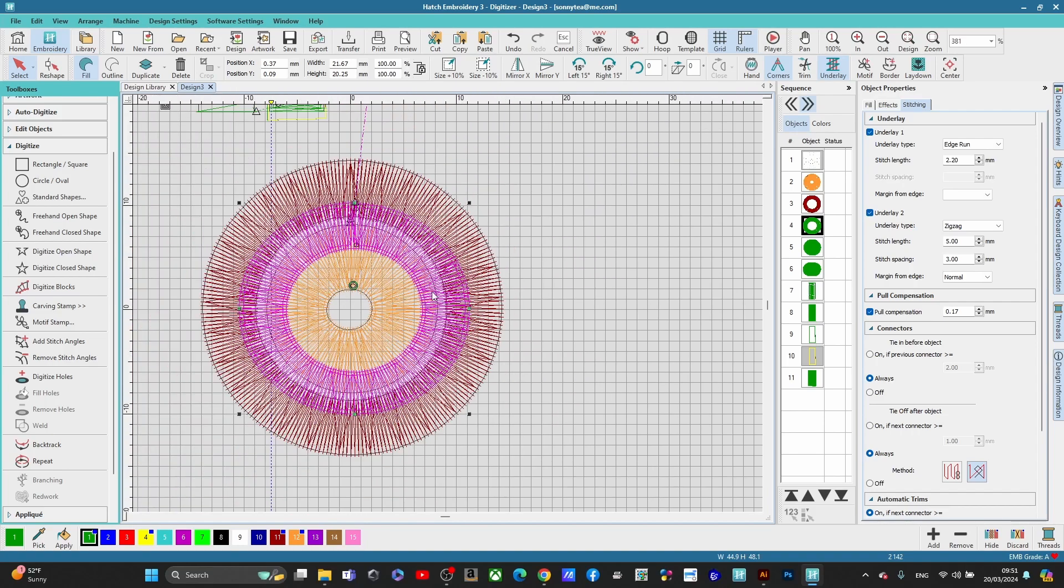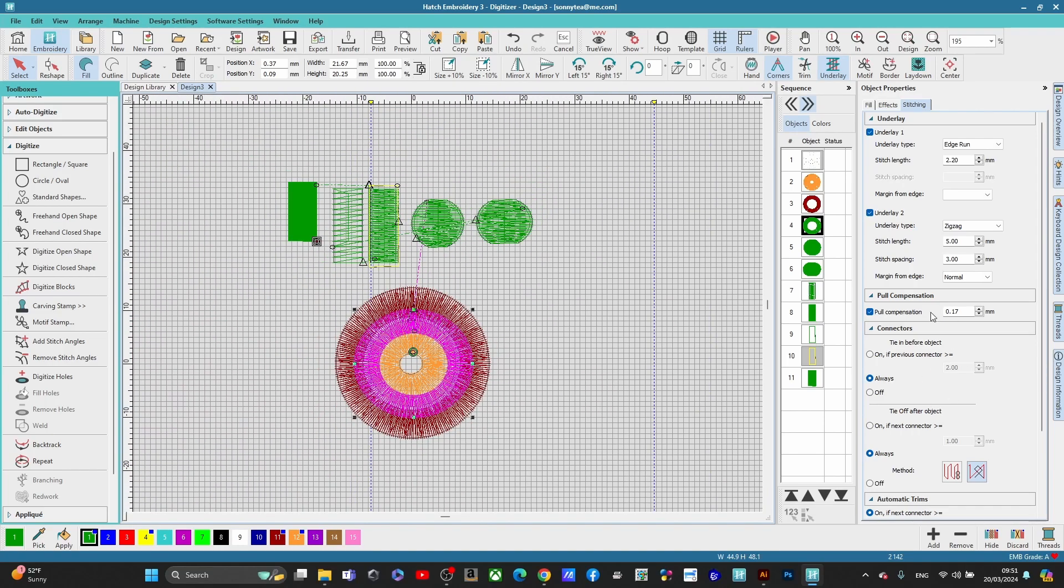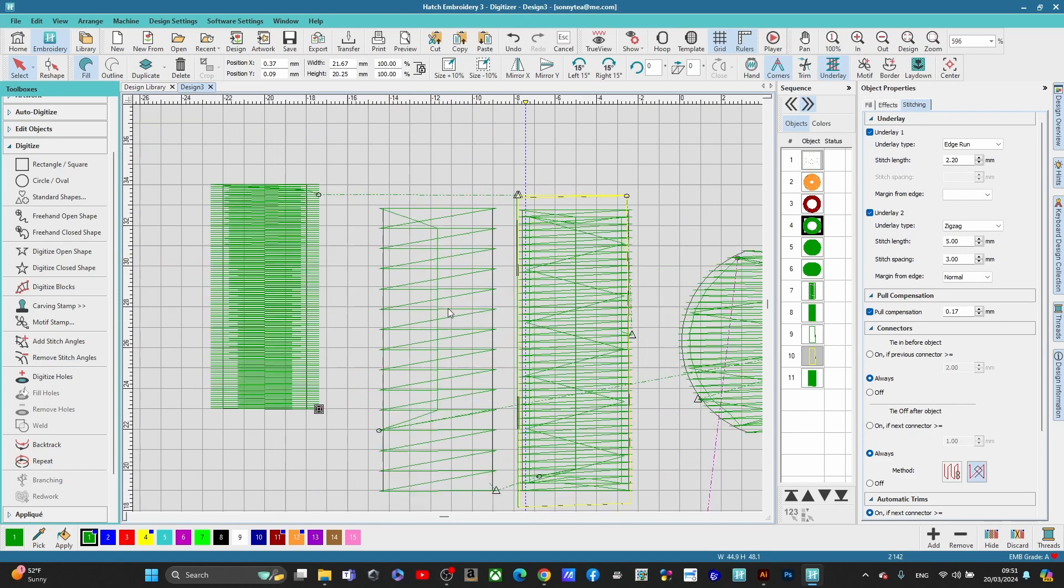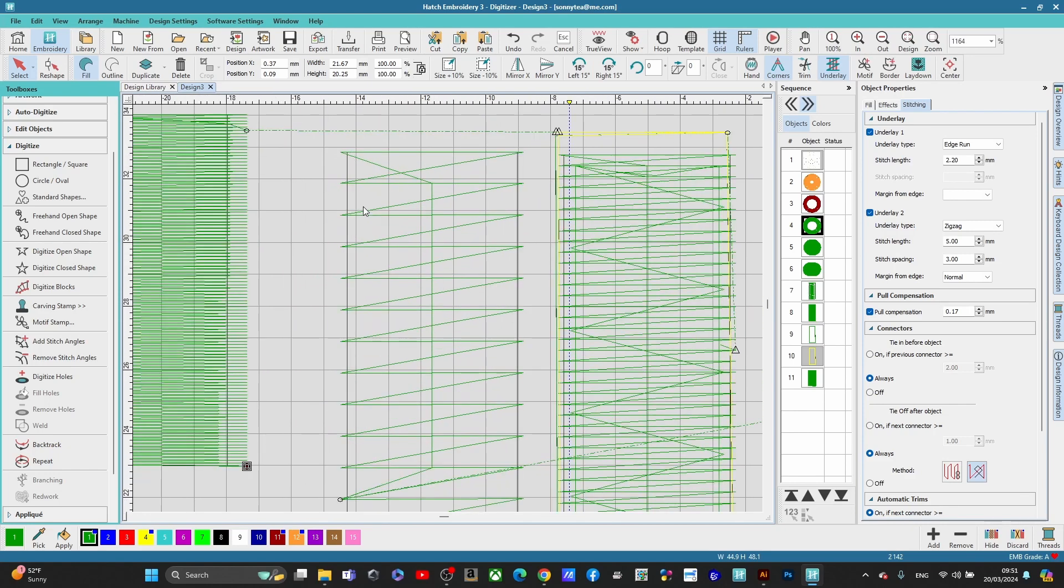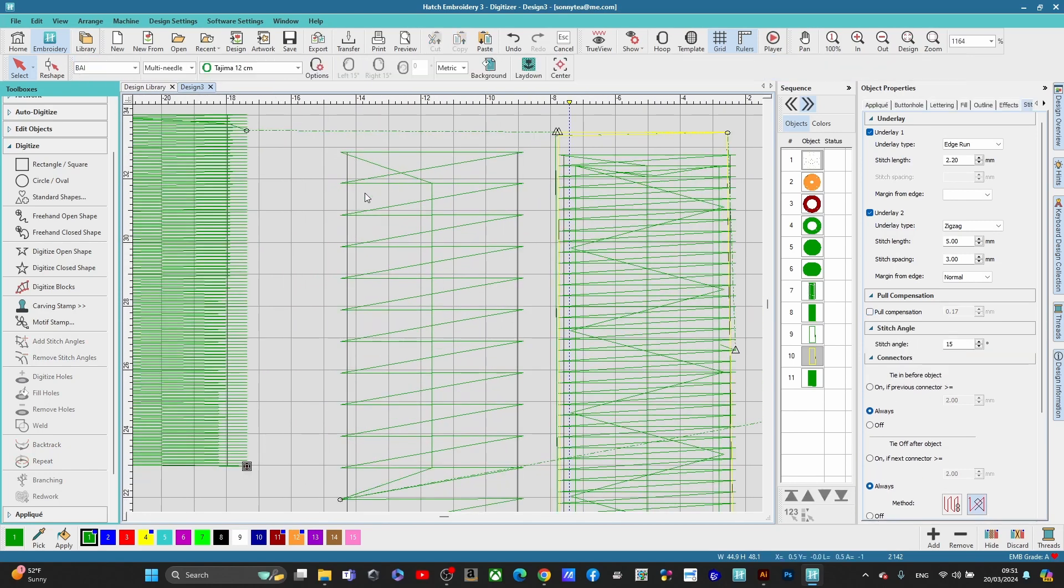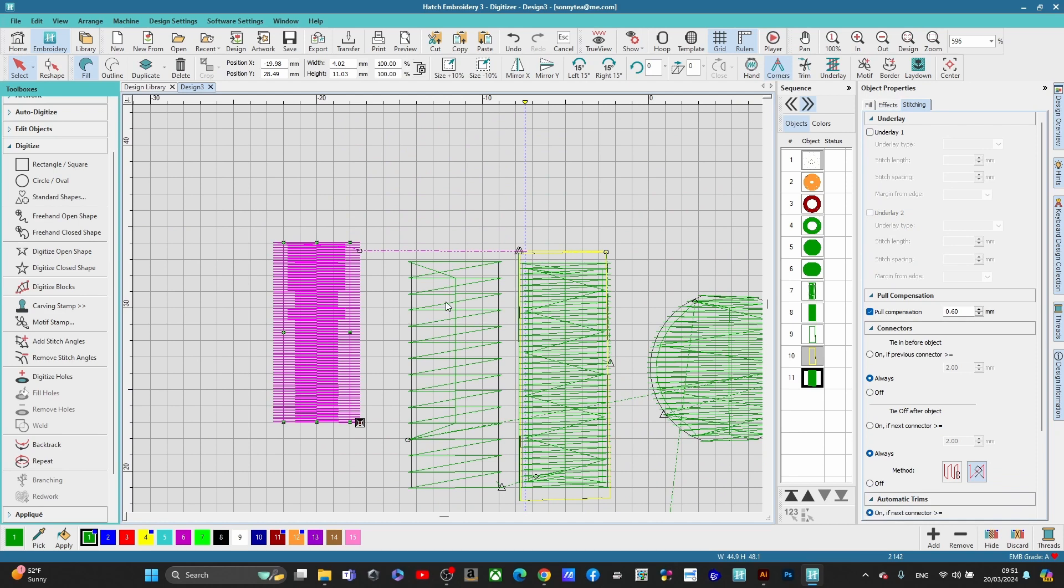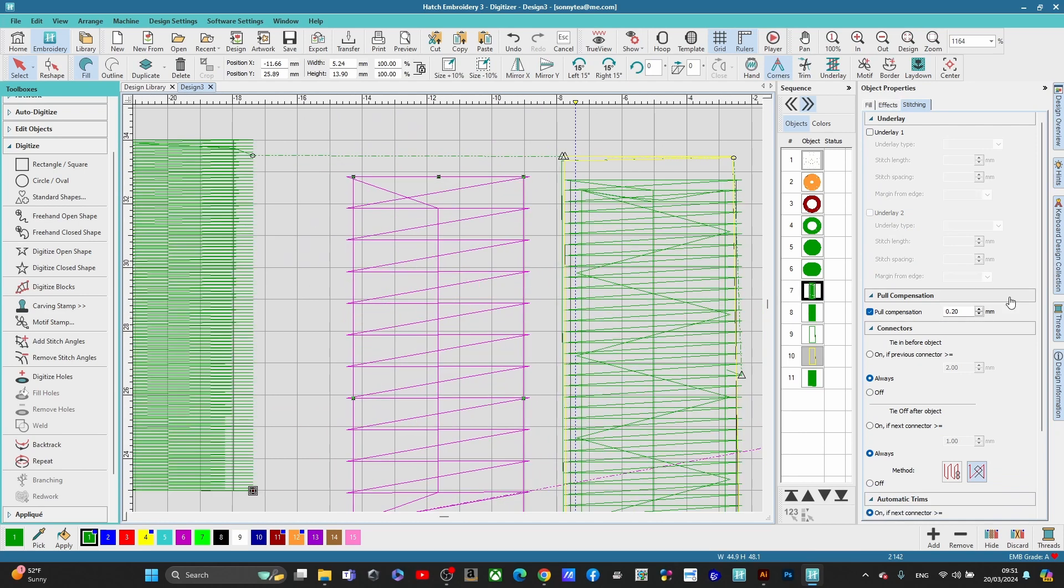So you don't necessarily have to go inside of here. But if you wanted to make sure that you had enough overlap, like here you can see, you don't have hardly any overlap here. Right. So let's select this one. And you see that the pull compensation is at 0.20.